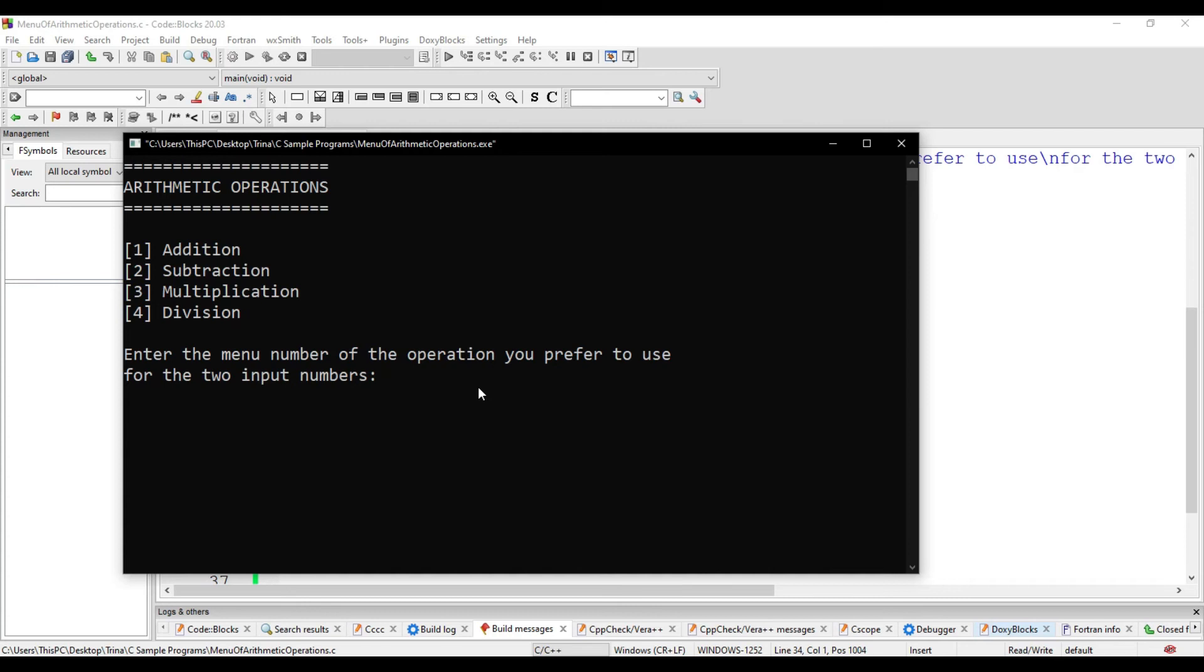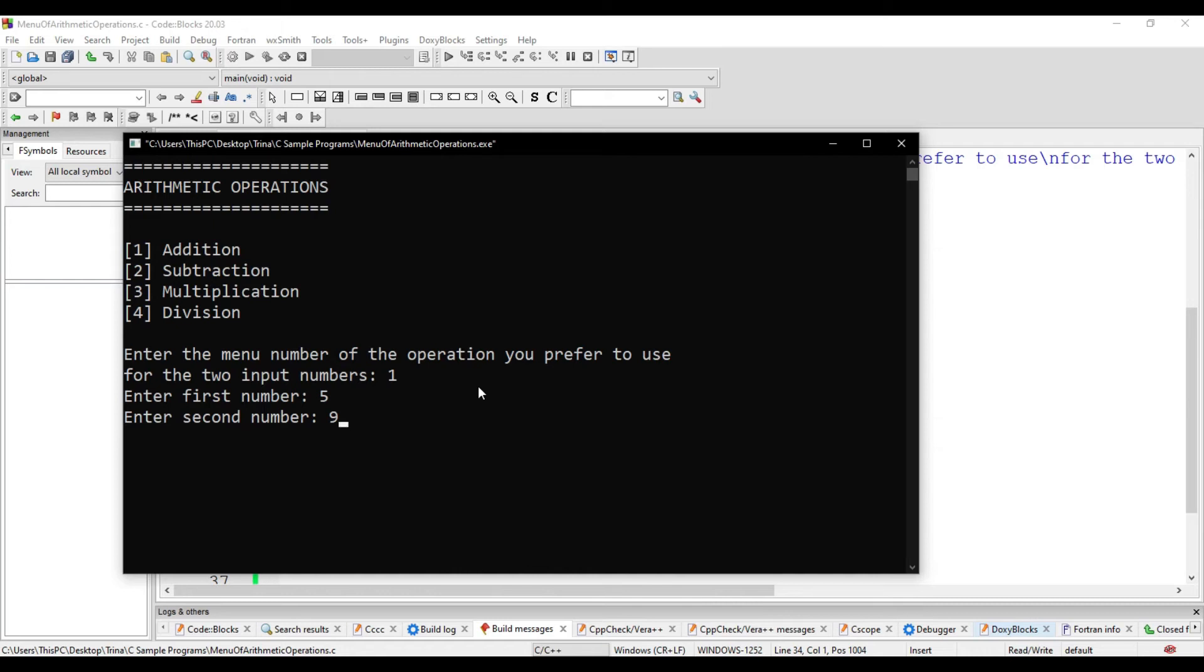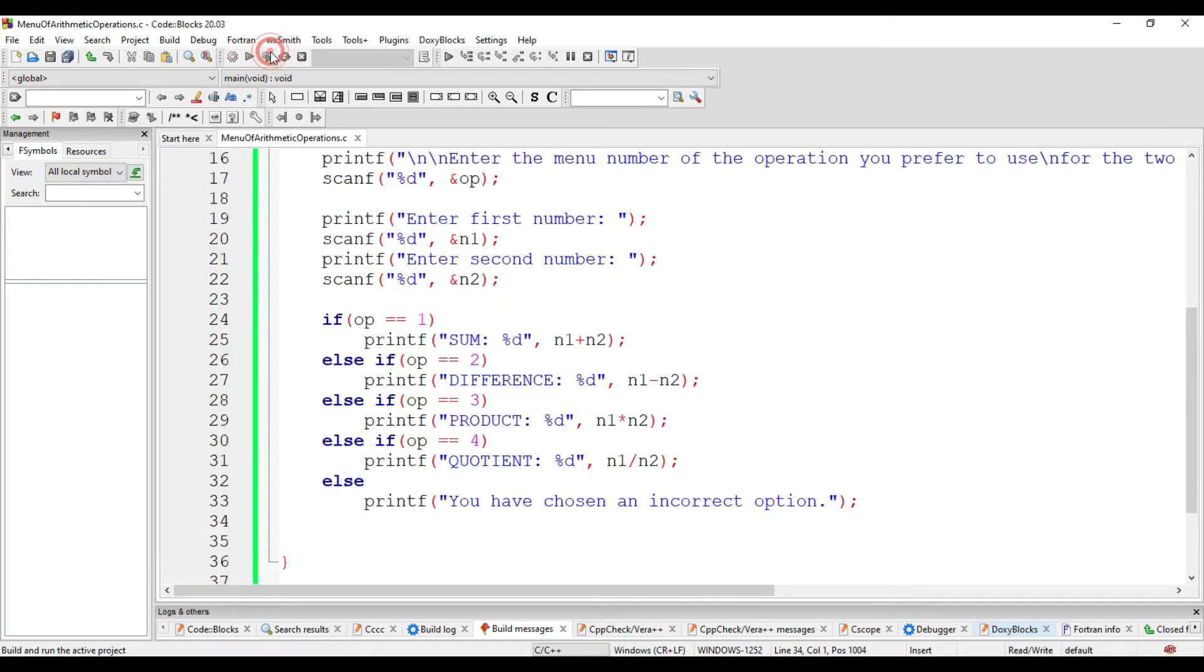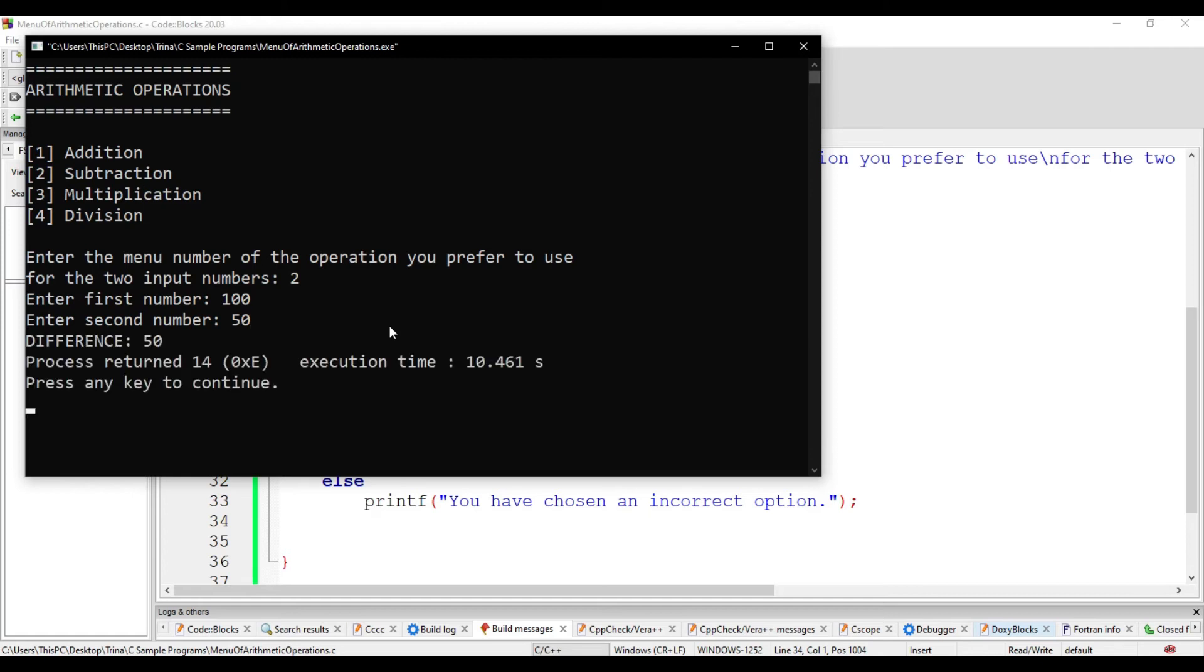I choose 1, and my first number is 5, second number is 9. I should have a sum of 14. I choose 2. My first number is 100. My second number is 50. I should have a difference of 50, correct?